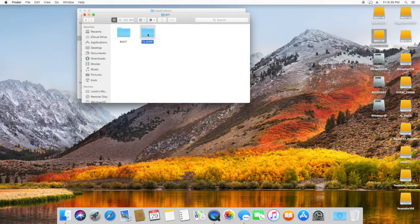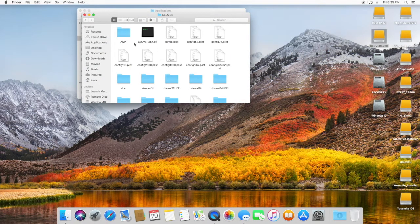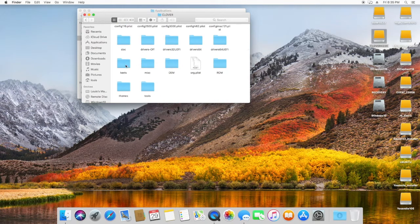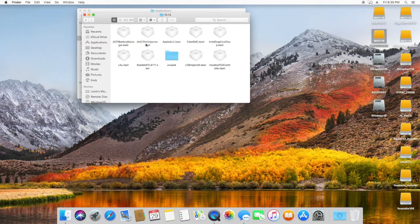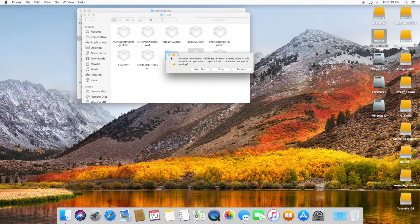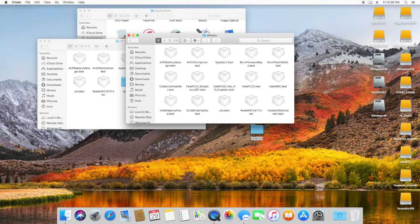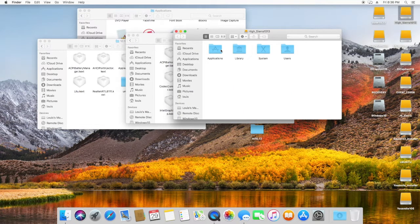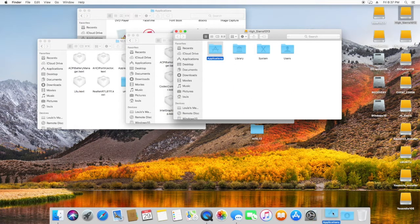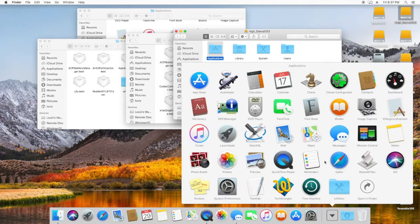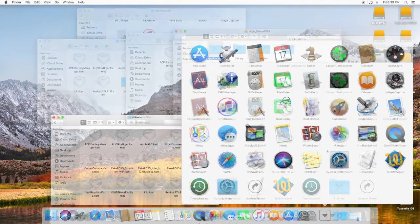Remove all the generic USB kexts from RehabMan if we used it before to install. We're going to use the Kext Utility app to install all the kexts that are listed and needed for the system to run on our machine.